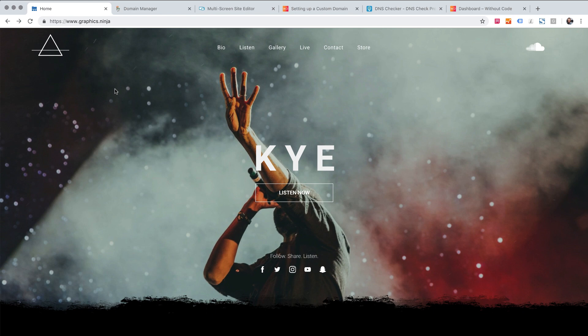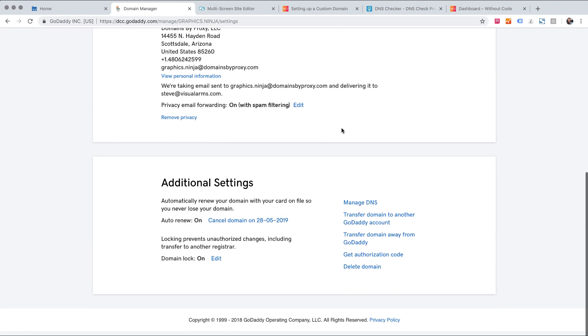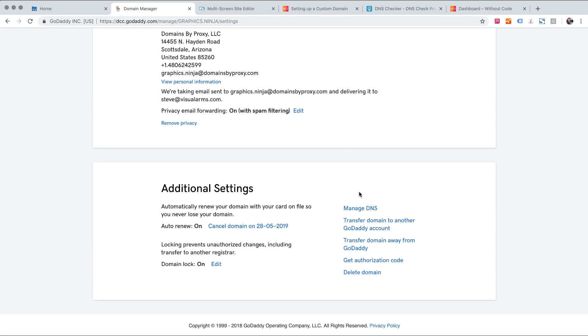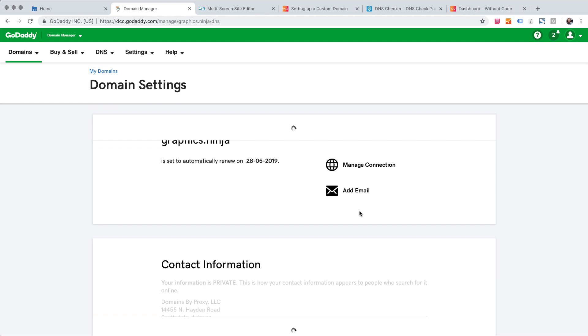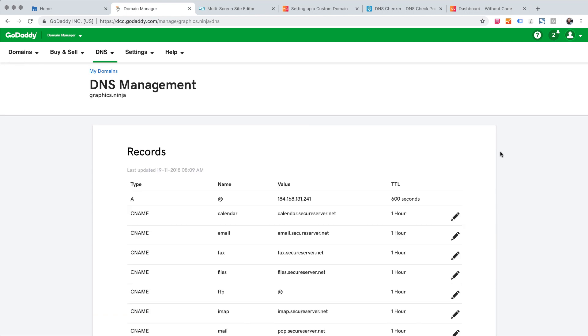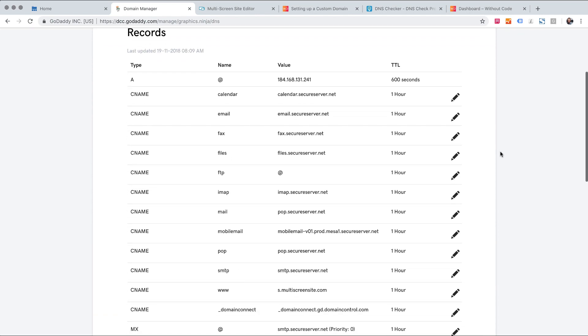There shouldn't be any downtime if we do this correctly. So let's go ahead and set this up on the existing site here. So first my site is registered through GoDaddy. So I'm in GoDaddy here and I'm going to go down to manage DNS and then you can see I have all of my records.